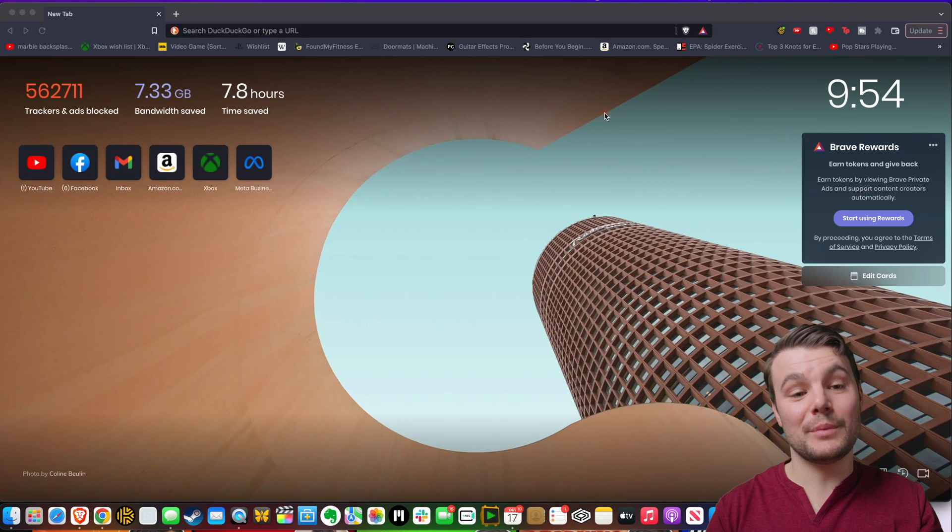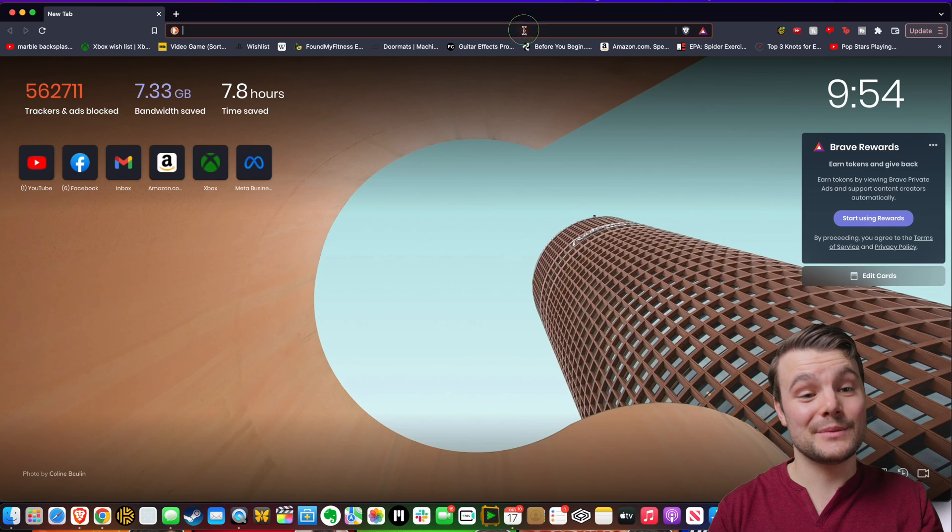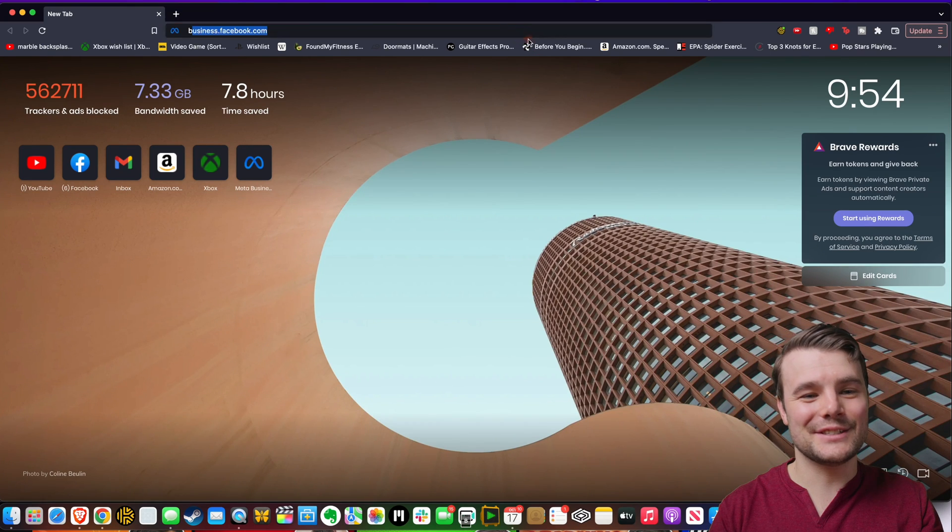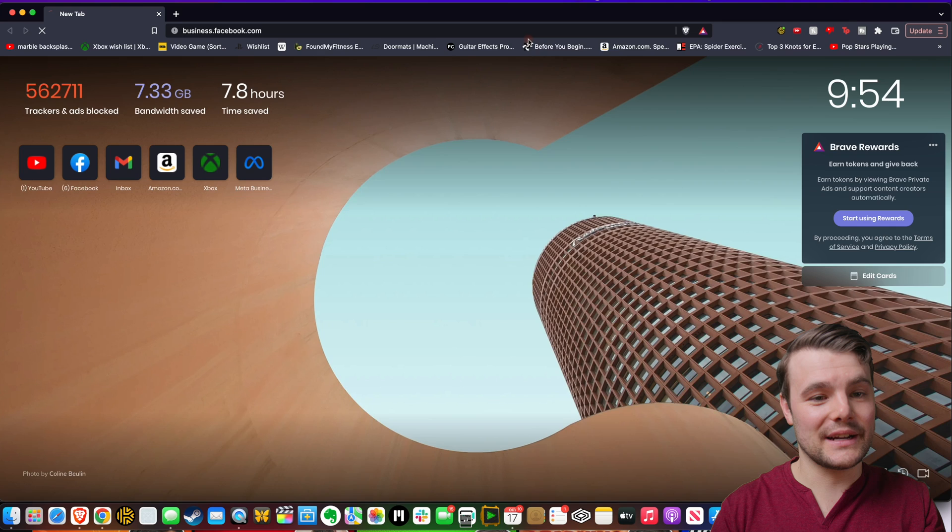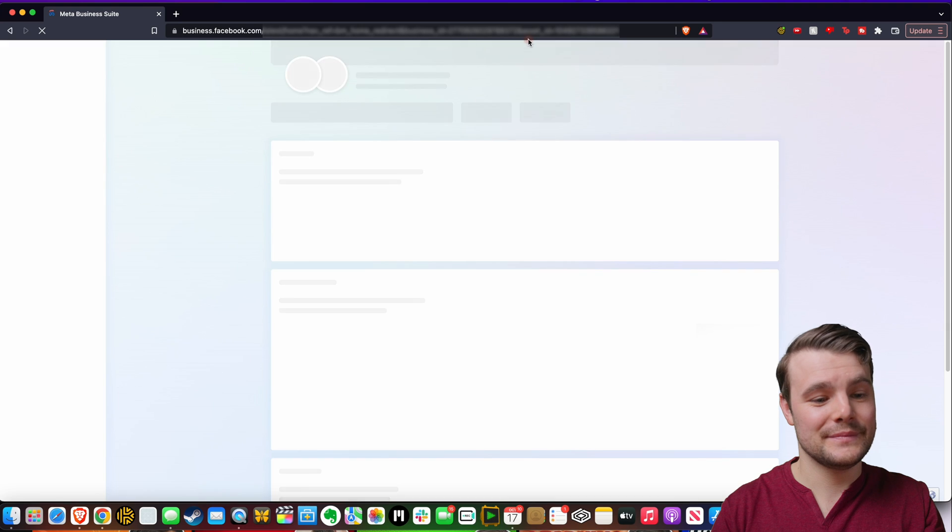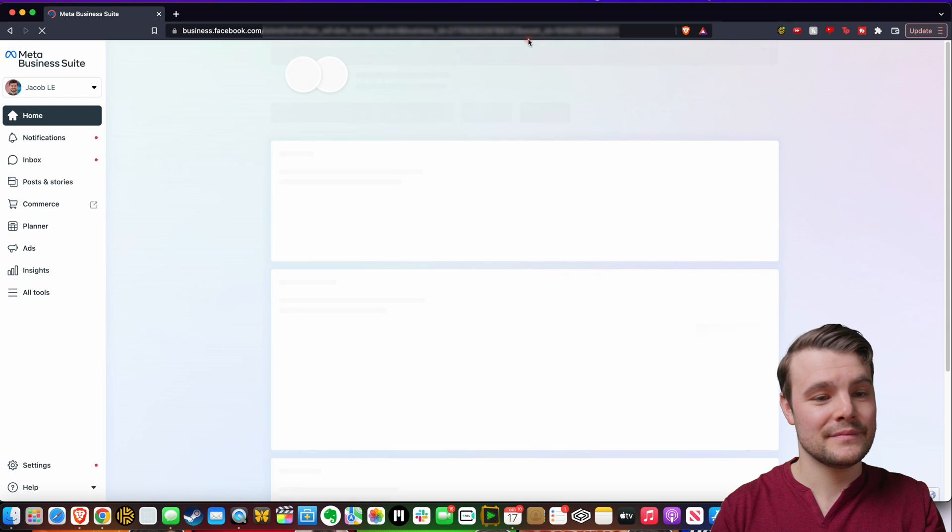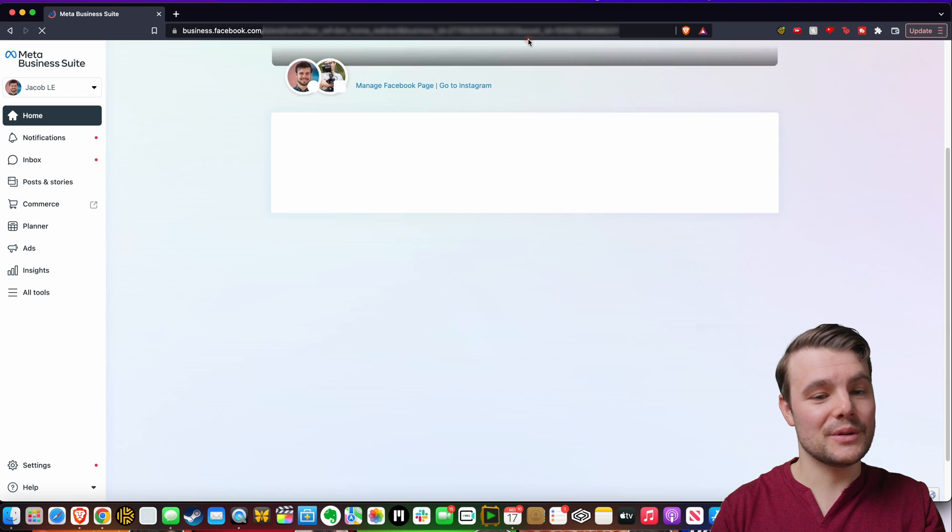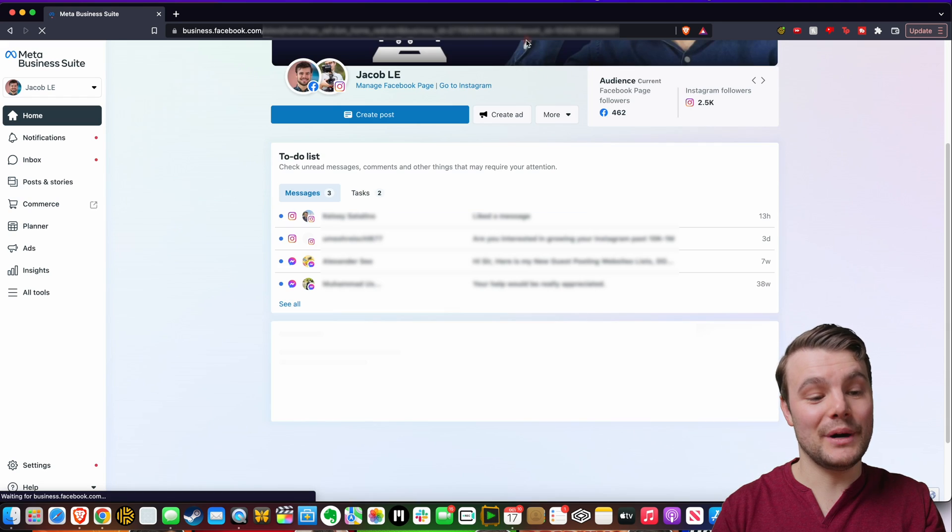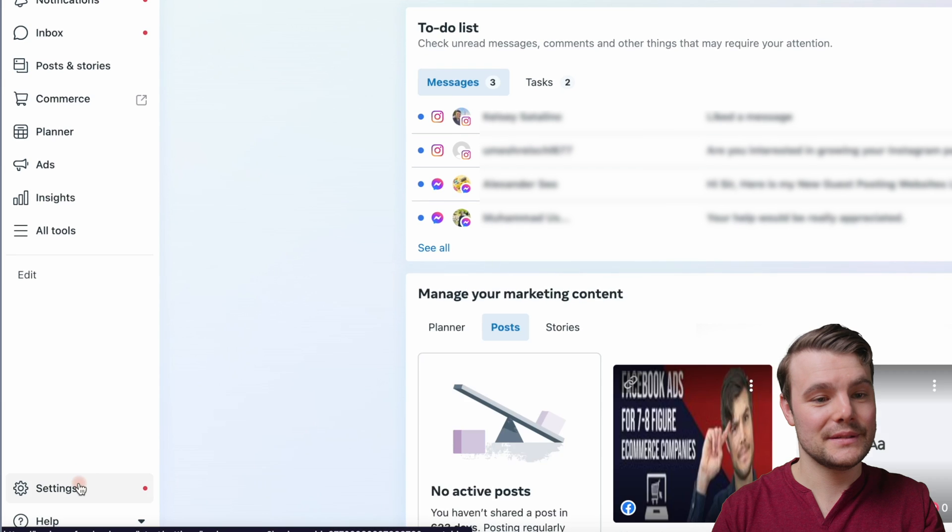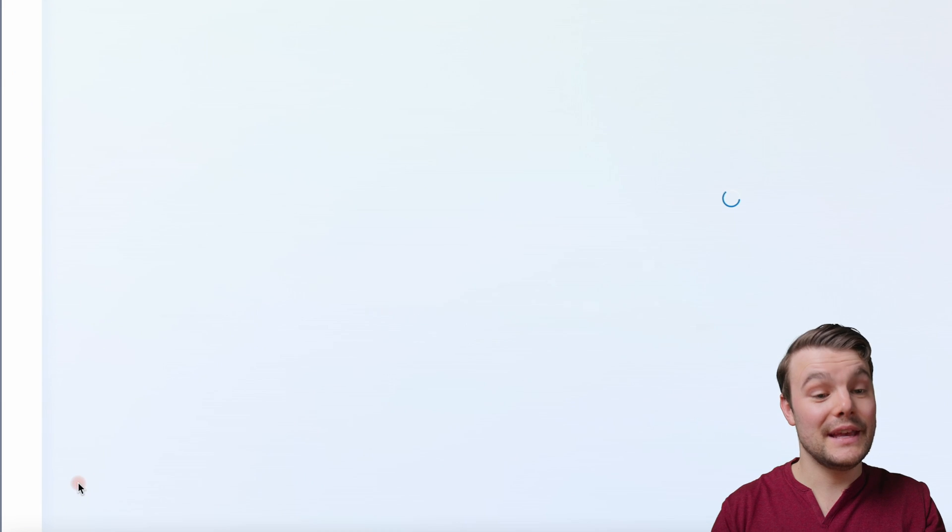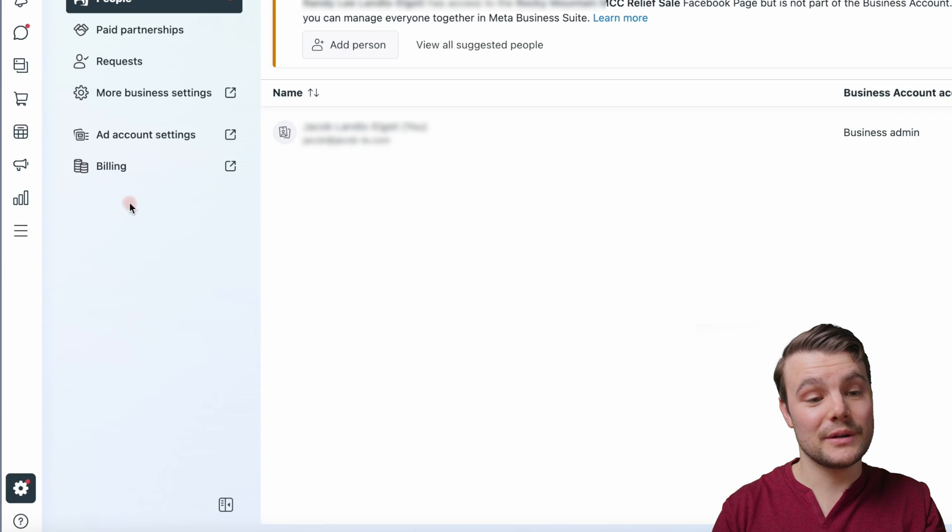Jumping right into removing a partner from Facebook Business Manager, go to business.facebook.com. Then you want to go to settings in the bottom left hand corner, then up to more business settings.